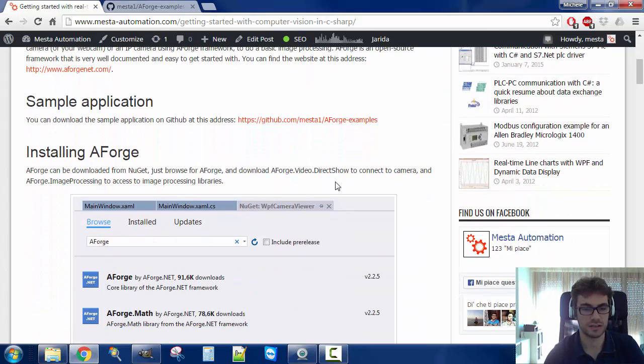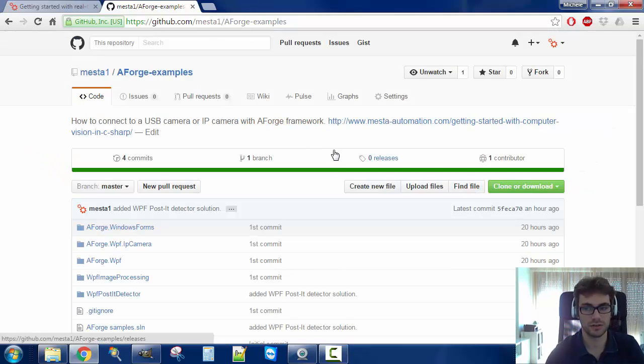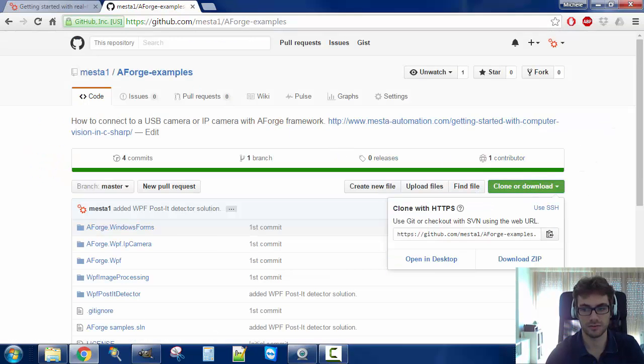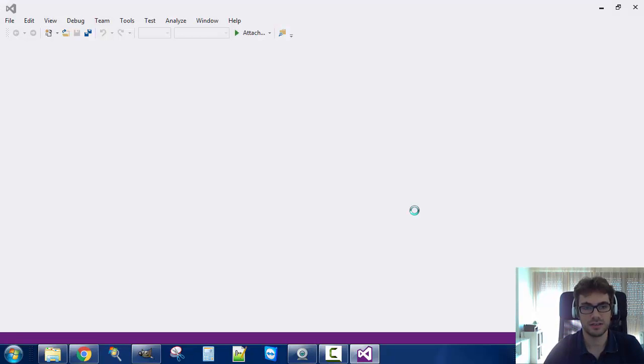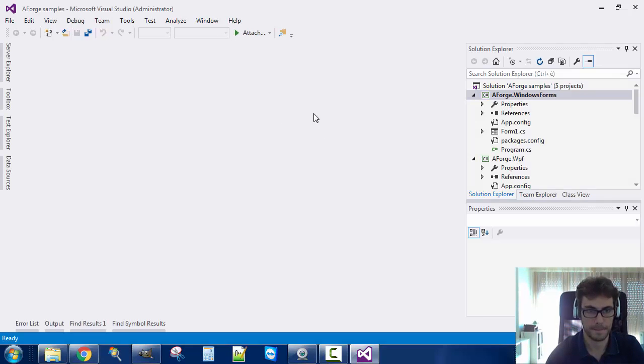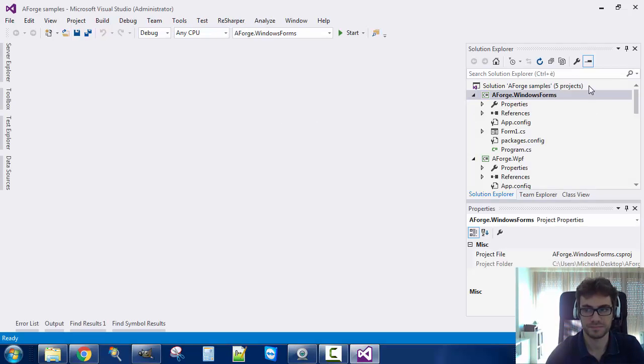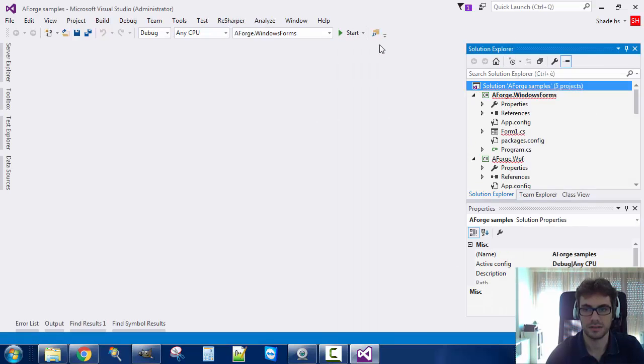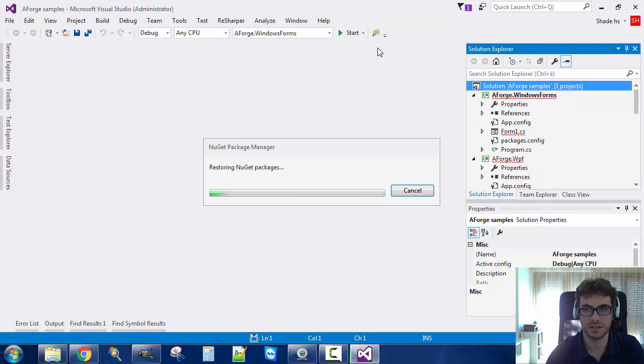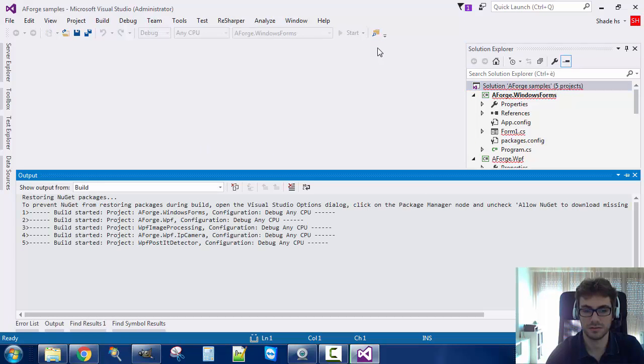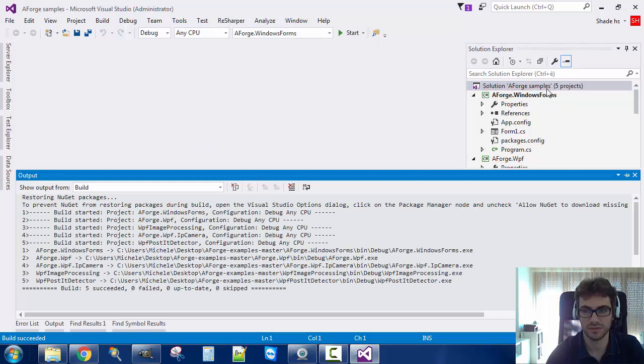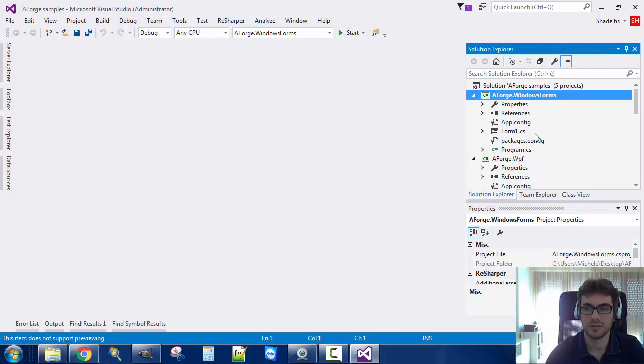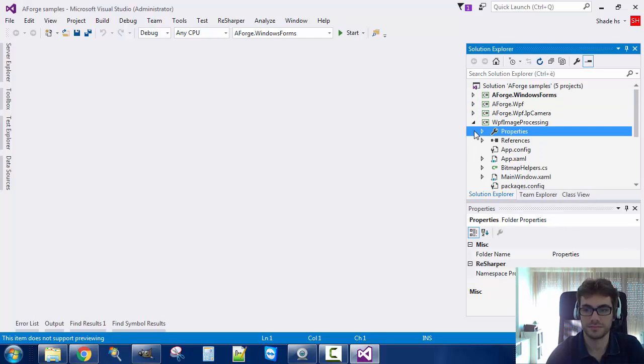We start by looking at the sample application that is on Github. You can go here and download it. I already downloaded the sample application, here it is. Let's build the application. Perfect.